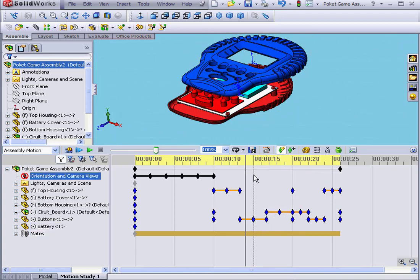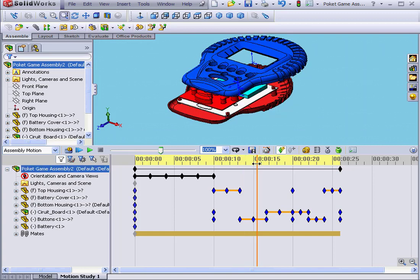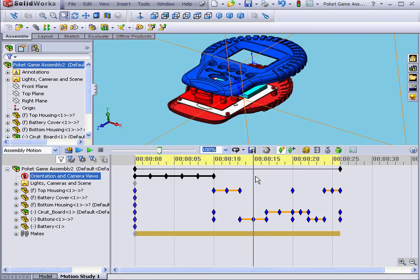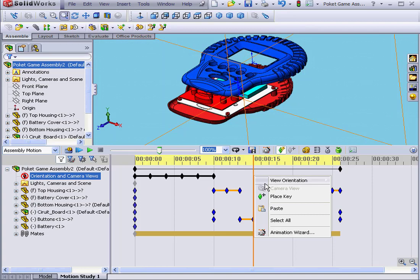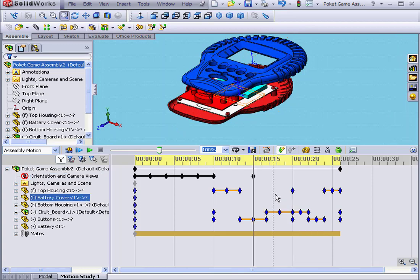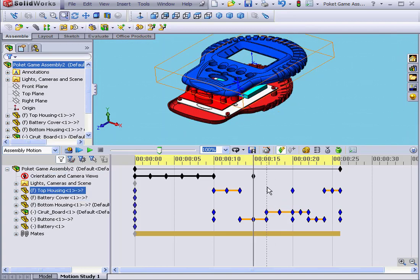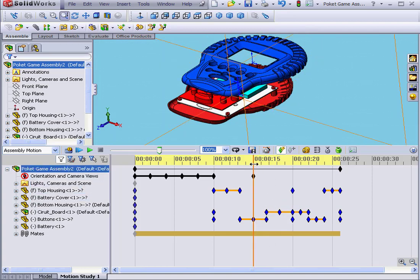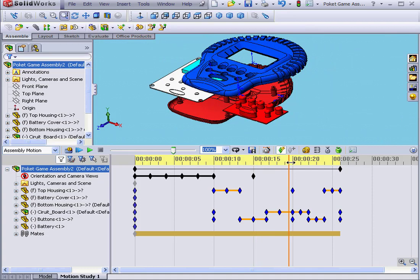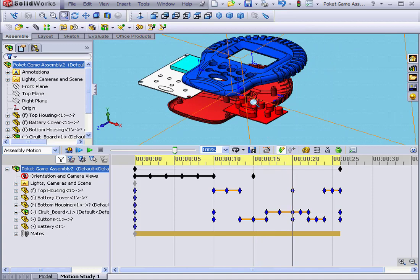Once again, I'll place a key point at second number 15. Right-click, place key. Next, I'll move to second number 20 and zoom out on the model.